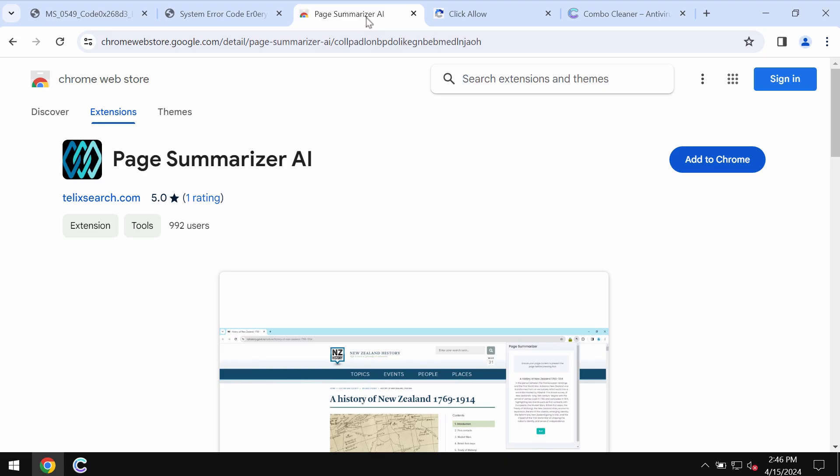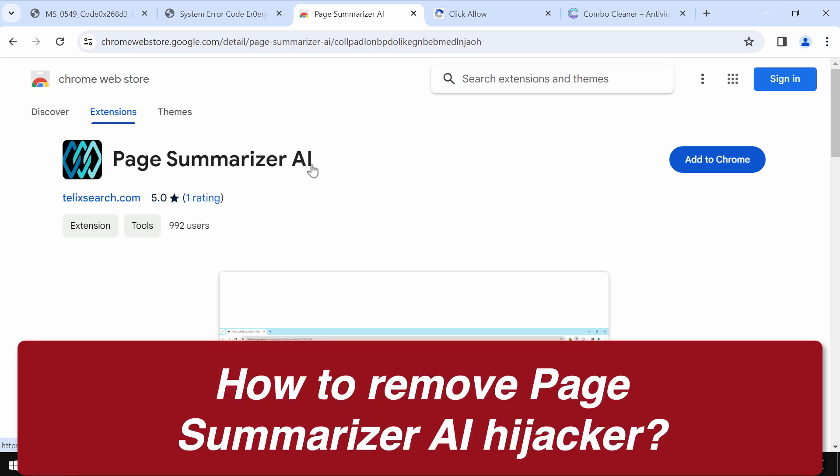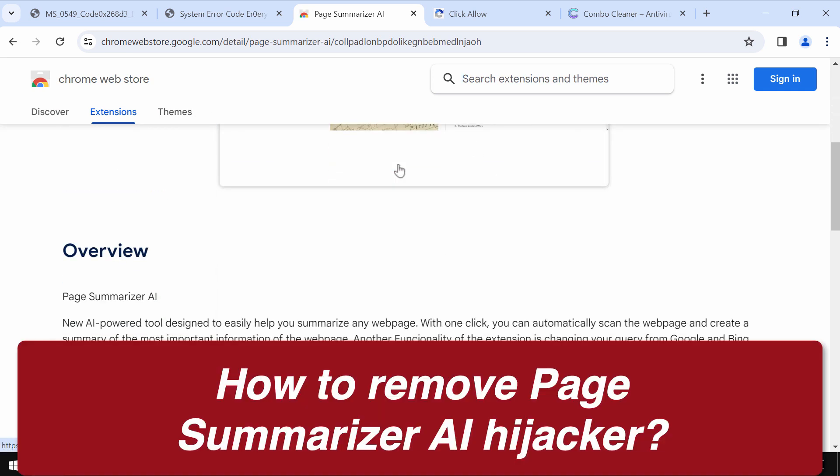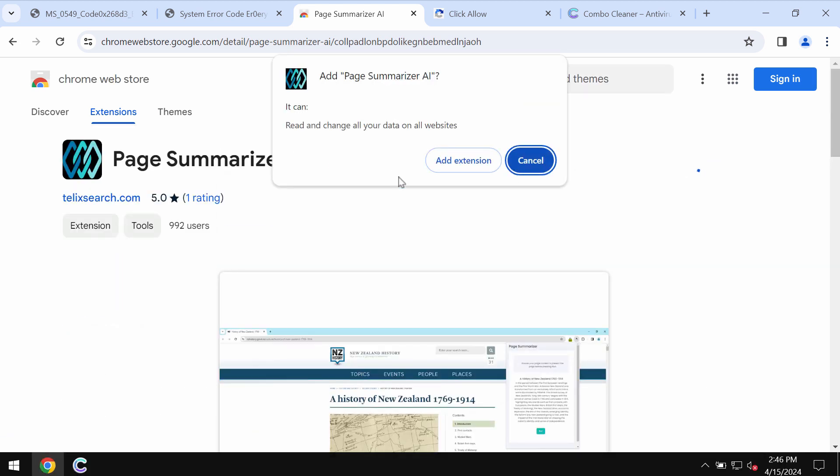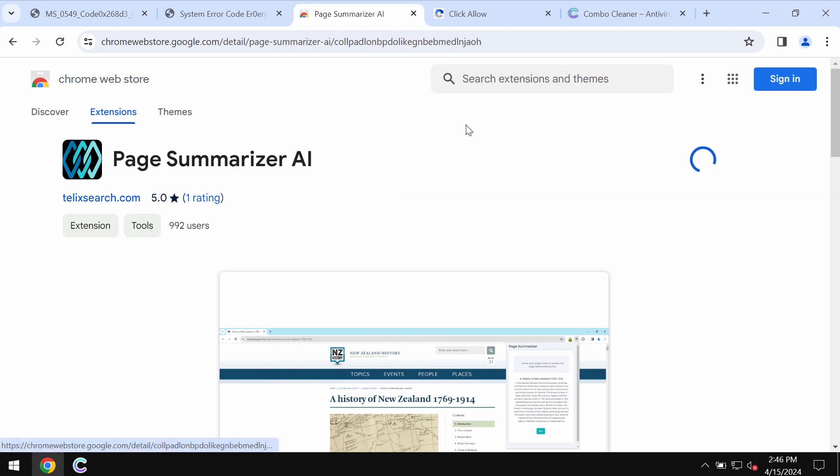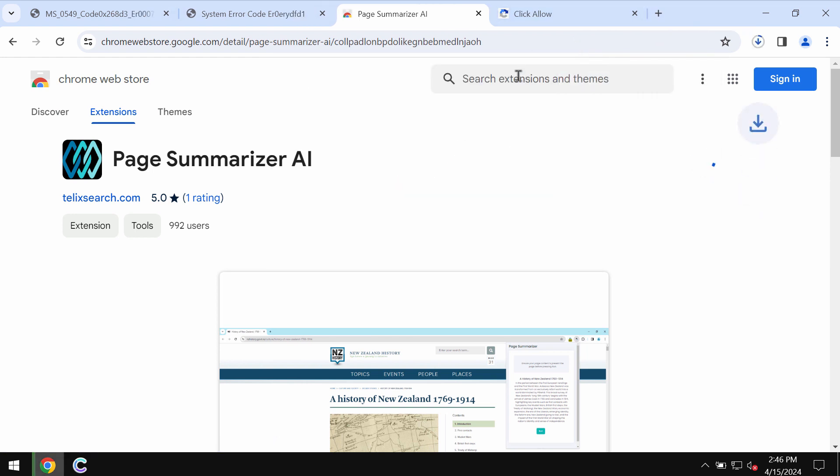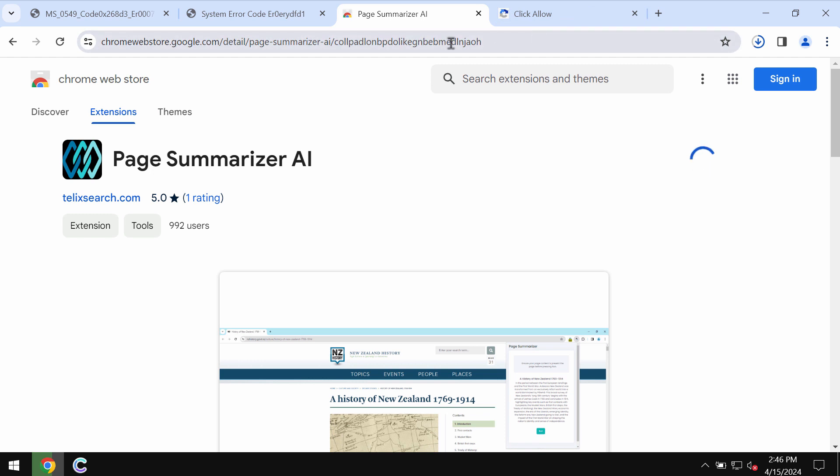My video is about getting rid of the unwanted browser extension called Page Summarizer AI. Page Summarizer AI is an unwanted browser extension that may attack Google Chrome and other browsers. This extension functions as a typical browser hijacker. It may change the default search engine and other settings without the user's permission.